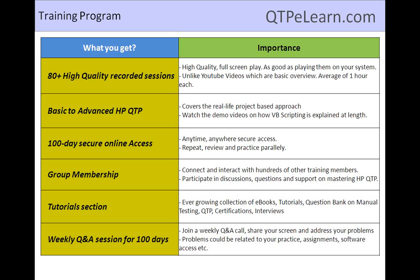Having put in this effort, you would come across as someone who has really got practical exposure to the tool, not just theoretical knowledge. Other things included with this training option are group membership — an area where all members come together and collaborate — a tutorial section, and as a newly added feature, weekly Q&A sessions for about 100 days.